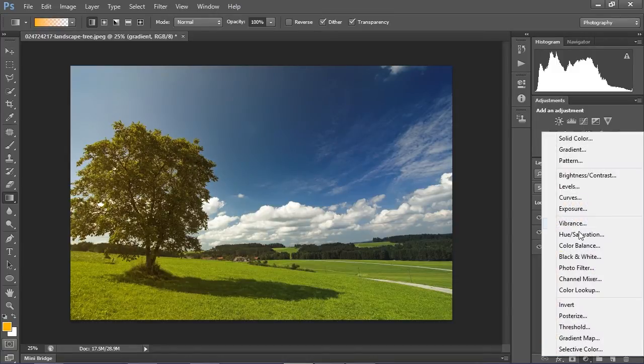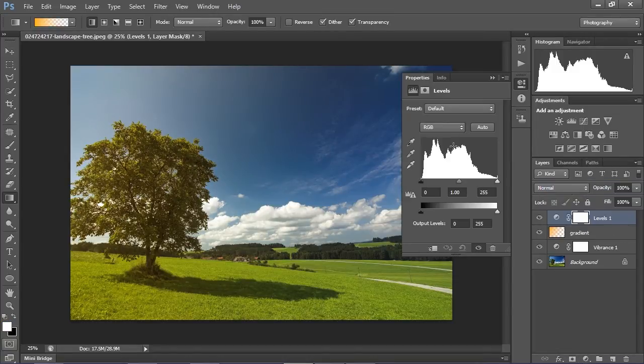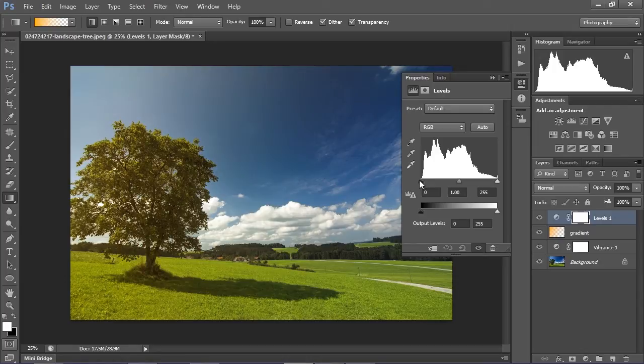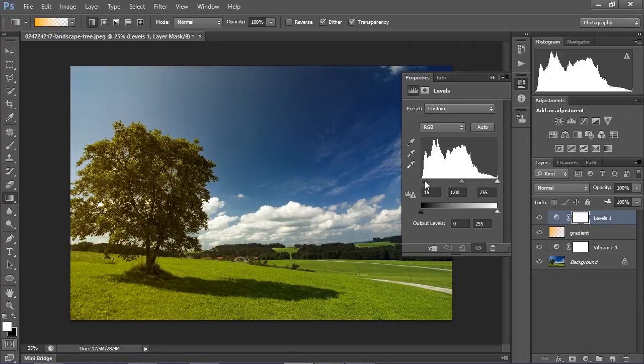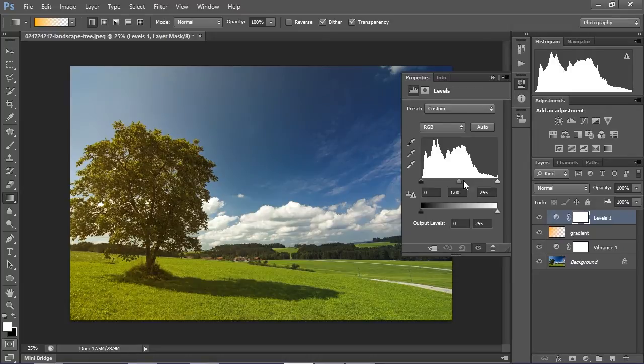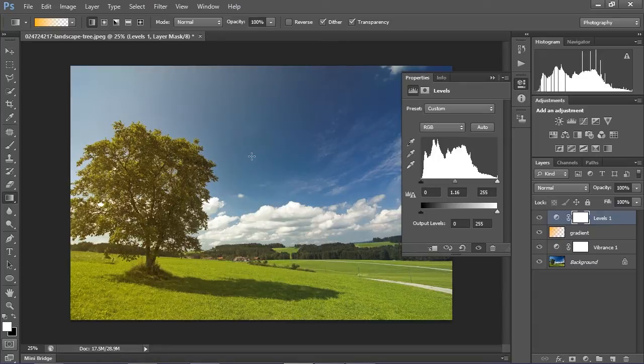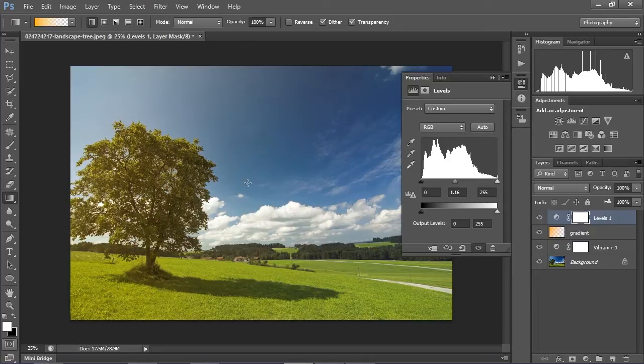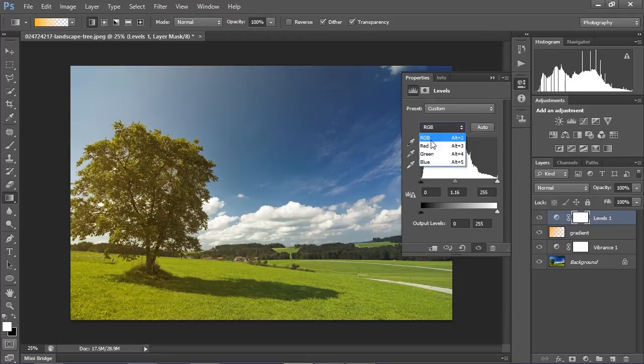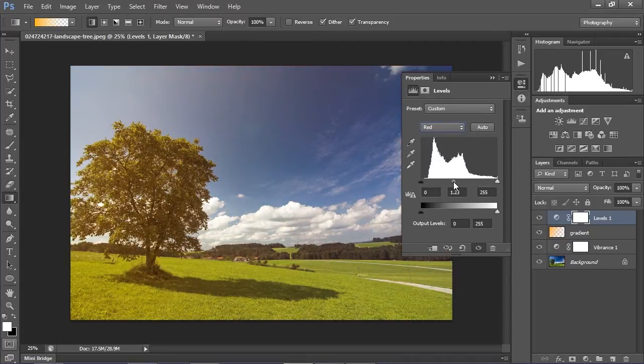Now click again the small icon and go to levels. Drag in RGB mode the middle cursor a little bit down. It makes our image a little bit brighter. We lose some contrast, but that's how summer light looks like. Then go to color red, do the same a little bit down to add this red color.